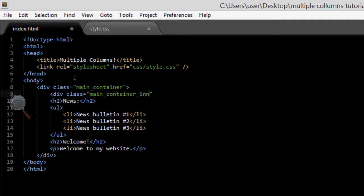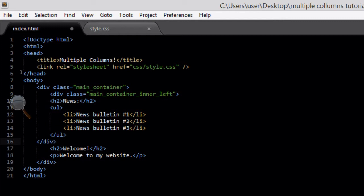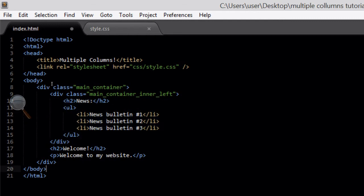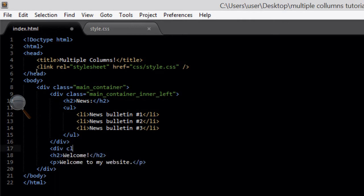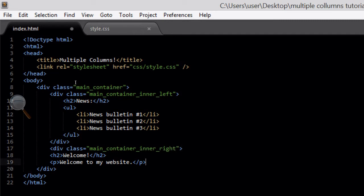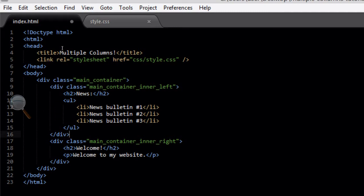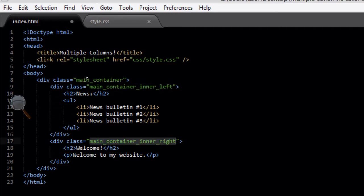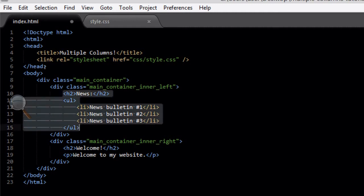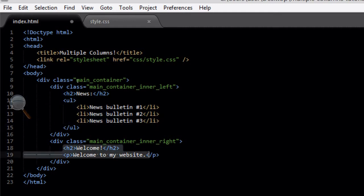Underneath where we've opened the main container div class, we're going to create a new div class called 'main container inner left'. Underneath the unordered list where it ends, we're going to close that div. All that content is now within main container inner left. Then we're going to do the same for main container inner right — that's the right column — and close that div off at the end of the content. Those are the two classes we're going to be targeting in our CSS file to put them into columns.